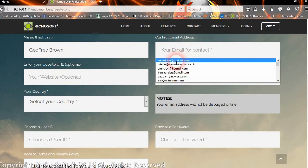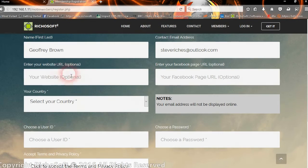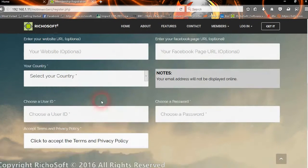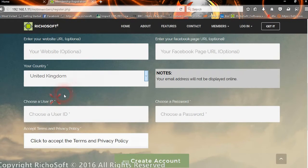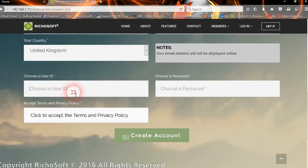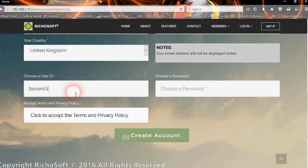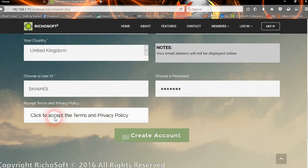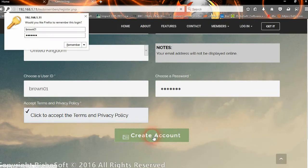You choose their email address. It's optional to add their website and Facebook, enter their country, choose a user ID. So the user would enter his chosen user ID and a password.